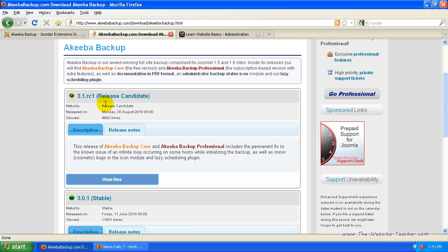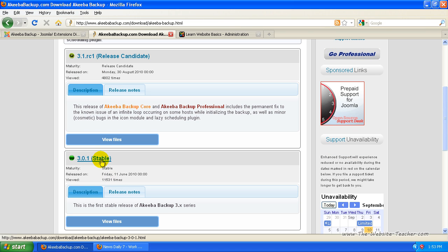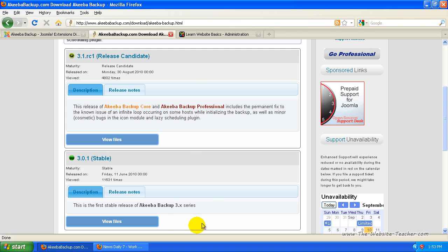So if you want to get the newest one that's a release candidate, when you're looking at this page it'll probably be different because they constantly bring out new releases, but I'm just going to download the stable one, which means it's been tested and it's the official release with the least errors. So just click view files for the stable one.